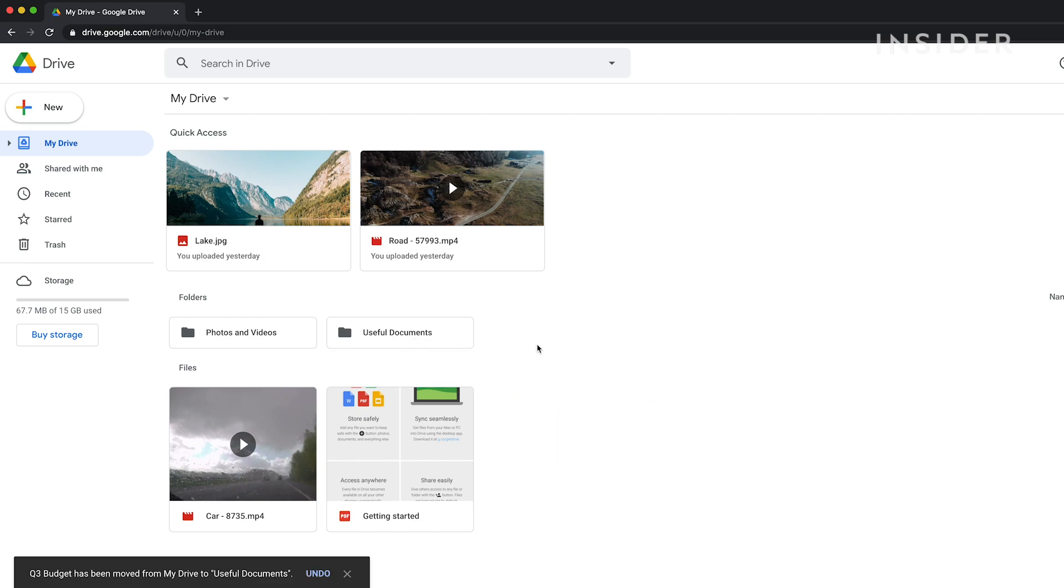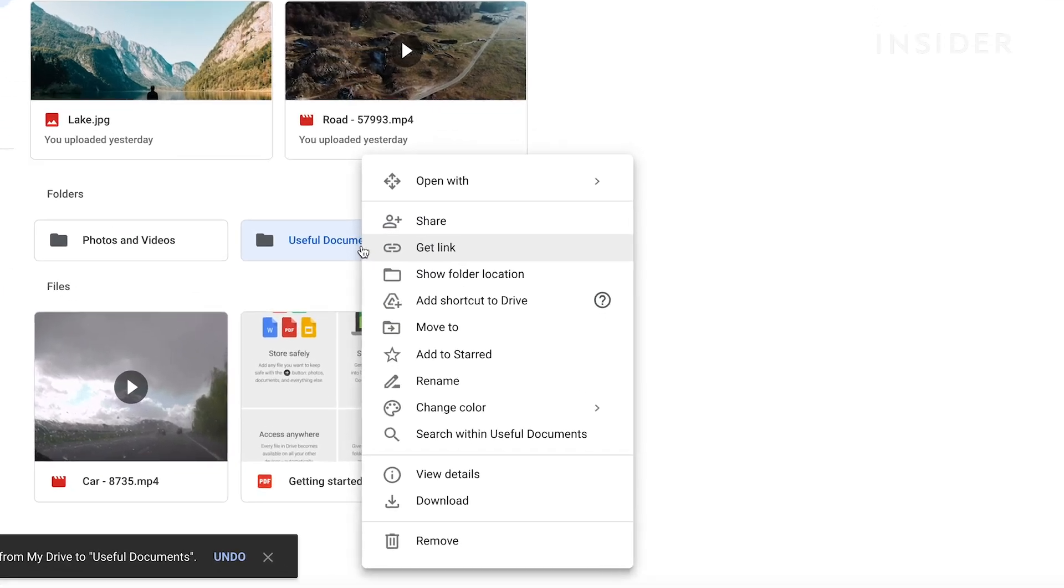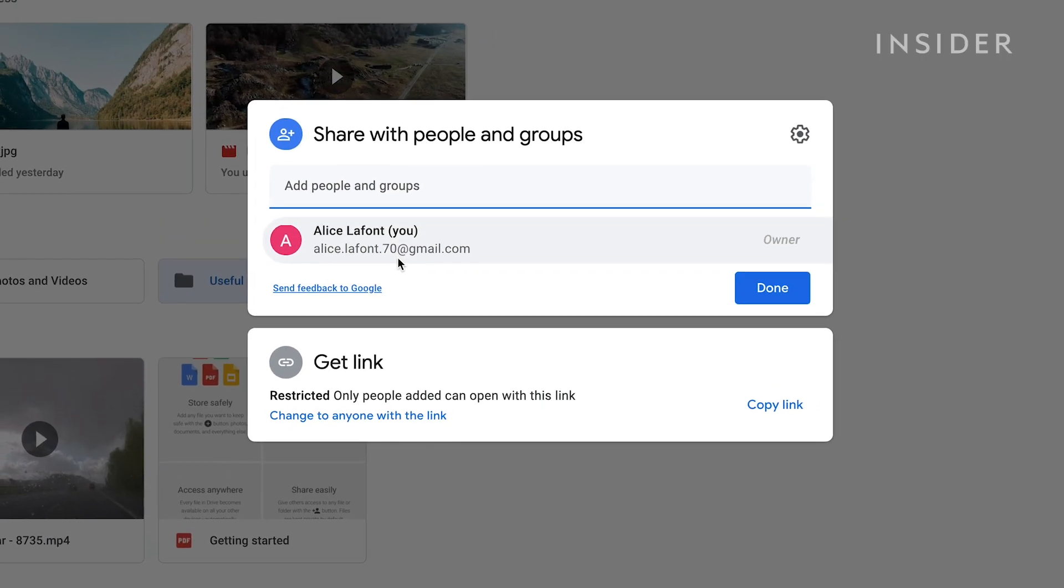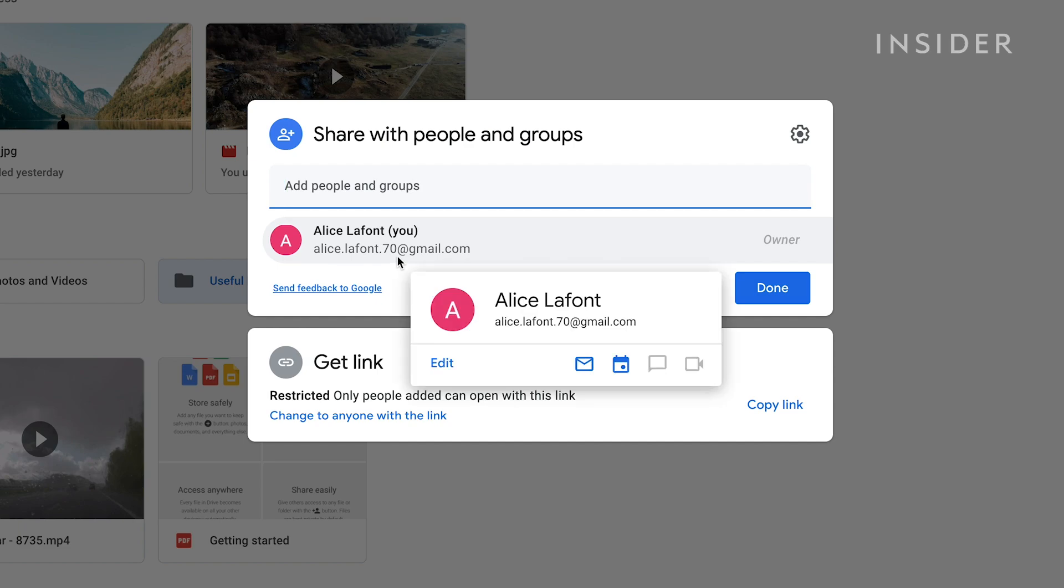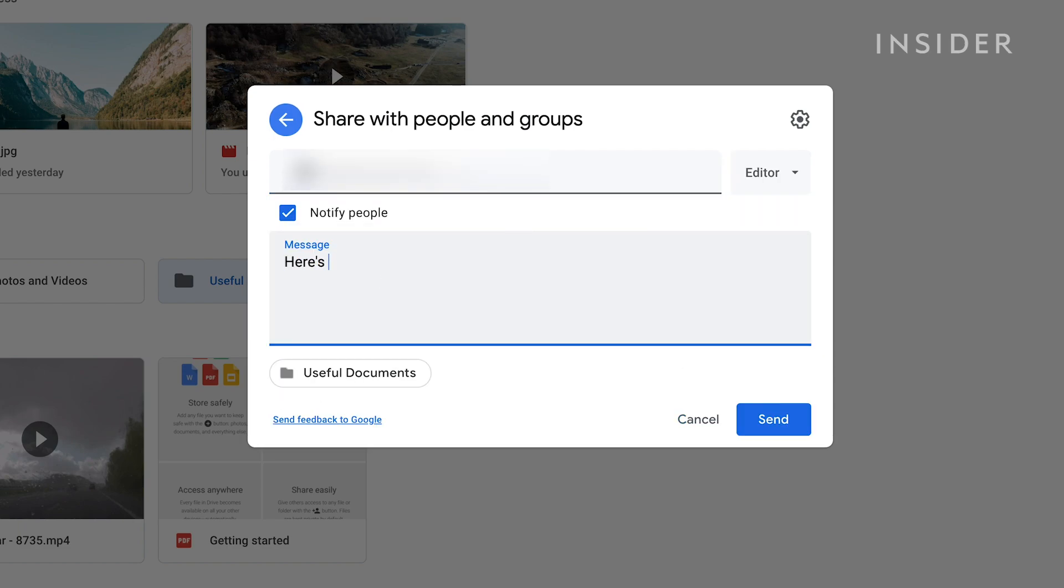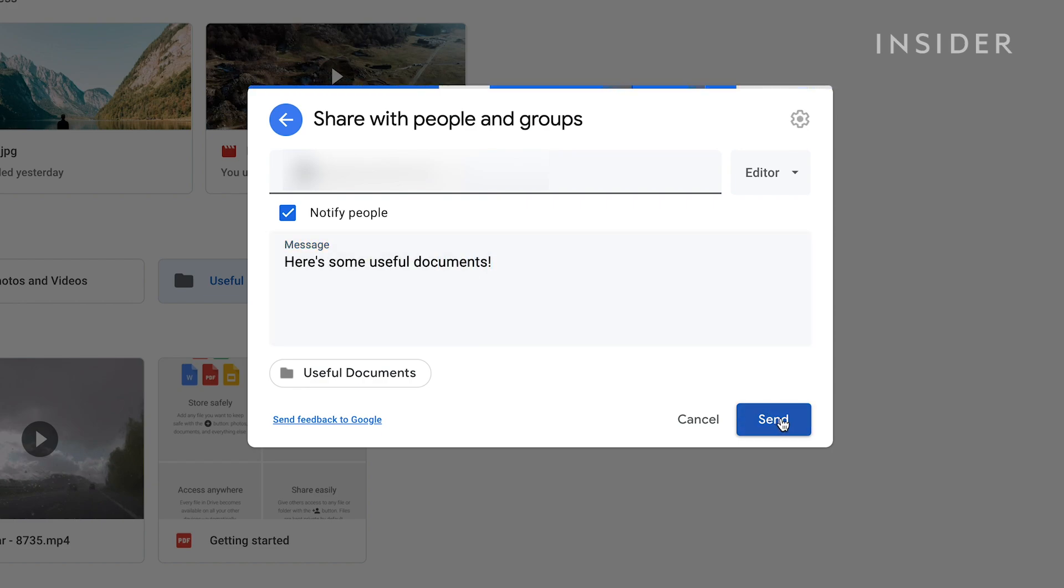To share a folder with others, right-click on it and select Share. You can then add collaborators or share a link in the same way that you would a file. After you share a folder, anyone you share the folder with will automatically be able to see all files added to the folder in the future.